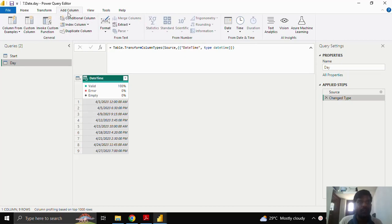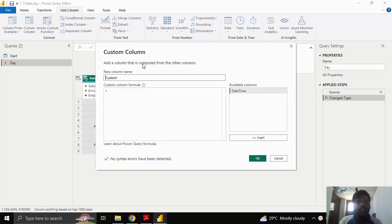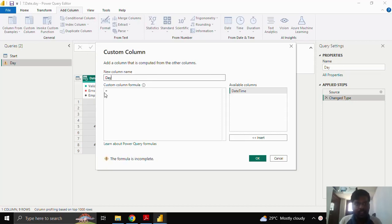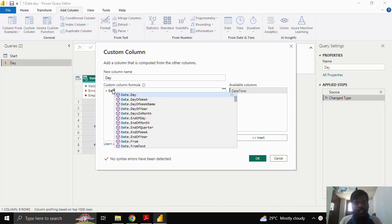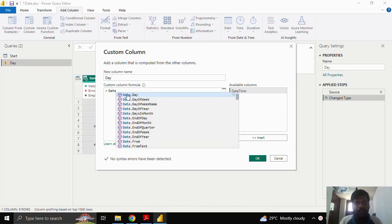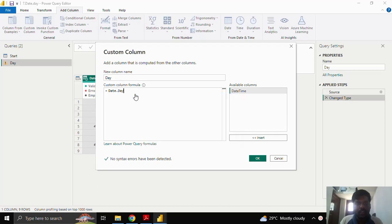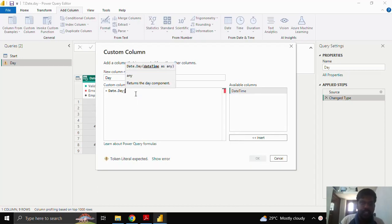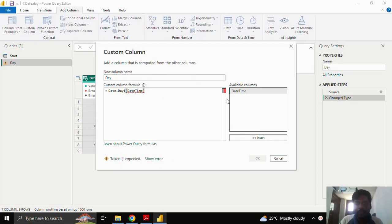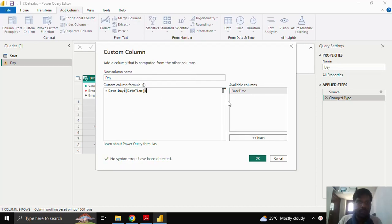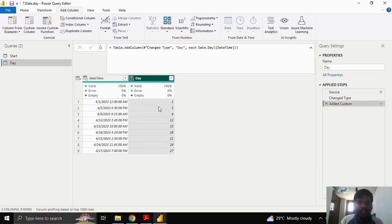I'll go to add column and click on custom column. Let us see how to extract day from the date. I'll write day, and in the custom column formula what I could write is date.day. Date.day is a function where we will get the output of day of a datetime column or date column. I'll insert the datetime column which I have. I'll close the parenthesis.